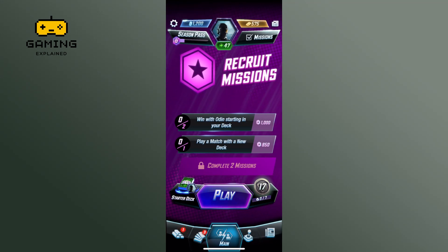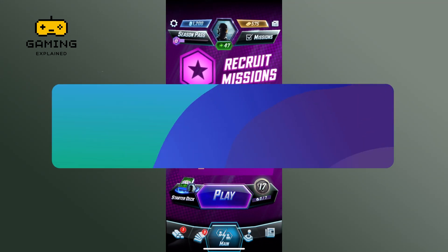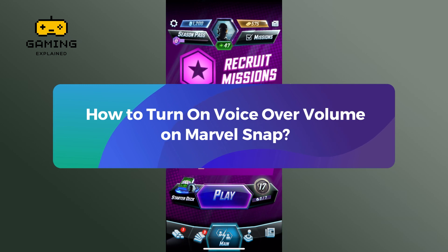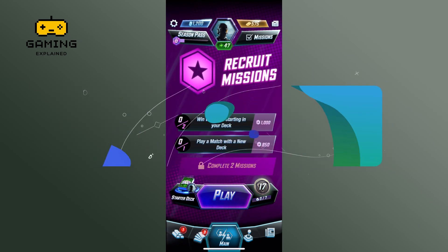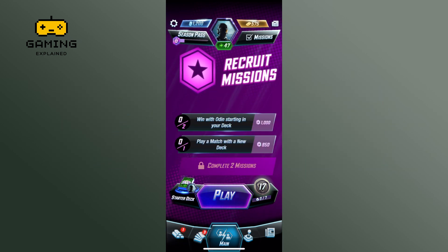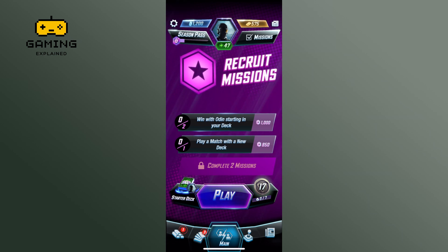Hey everyone, welcome to Gaming Explained. In today's video, I'm going to show you how to turn on voiceover volume on Marvel Snap. So let's get started — first, launch the Marvel Snap game.